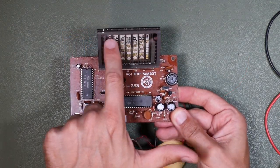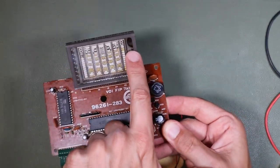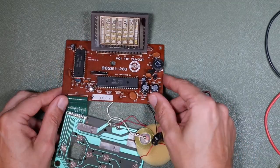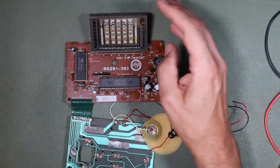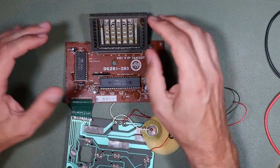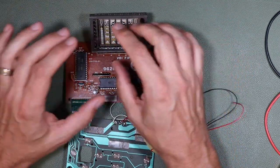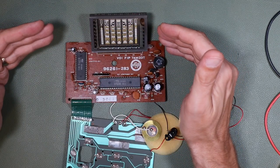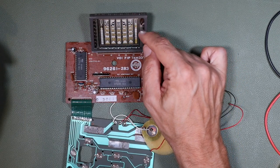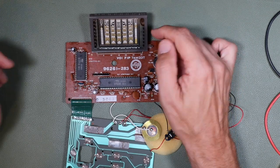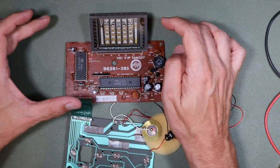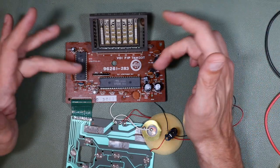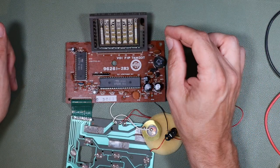But the good news is that it hasn't been exposed to air because it has this little black spot in there. That black spot is the getter compound. It's flashed on during manufacture of the display, which is a vacuum, and it absorbs some of the off-gassing that goes on during the normal operation of the display. If that had gone white or milky grey, that would suggest that the vacuum had been compromised in the display and the display would have been valueless, basically, and would have to have been replaced. But that's not the case.